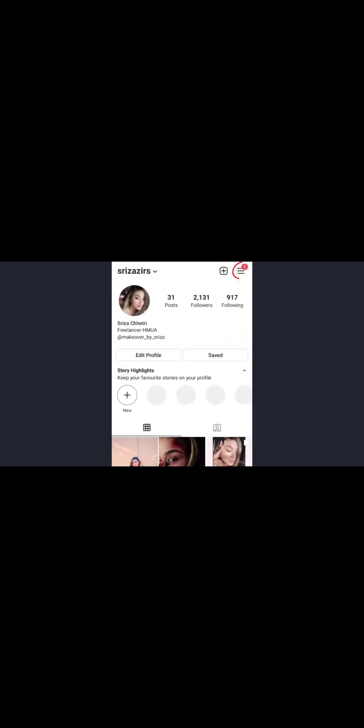To change your Instagram personal profile into a professional account, open the Instagram app and tap on your profile icon at the lower right corner. Tap on the three horizontal lines at the upper right corner, then tap on Settings. Tap on Accounts, scroll all the way up, and tap on 'Switch to Professional Account'.